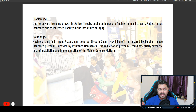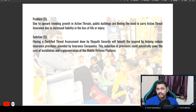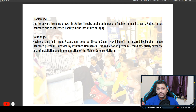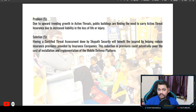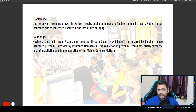The fifth problem is for the people behind building management, either private or public. Due to the upward trending growth in active threats, public buildings are finding the need to carry active threat insurance to increase liability coverage for loss of life or injury. SkyPath's solution is that having a certified threat assessment done by SkyPath Security will help reduce insurance premiums provided by insurance companies.